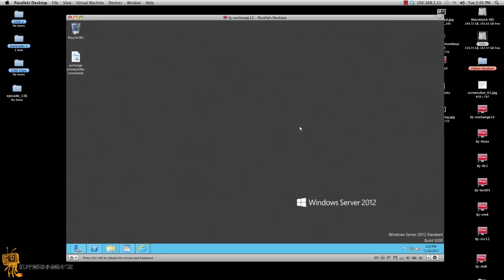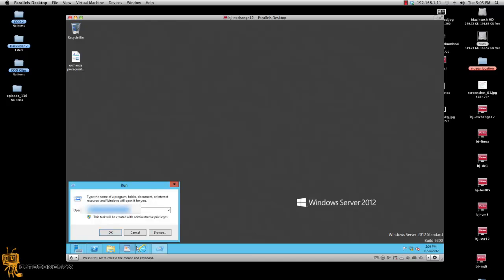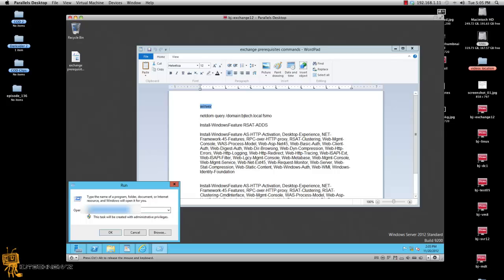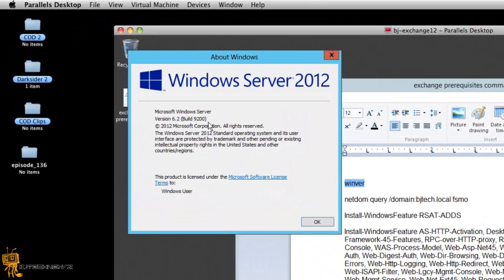So the first thing that you want to do is make sure that the Windows Server 2012 should be at least RTM and should not be a pre-release. Now if you want to check what version you have, go to Run and you can actually run winver. As you can see right here, it tells you the build. The build number should be at least 9200; if it's greater than that, you're good to go.